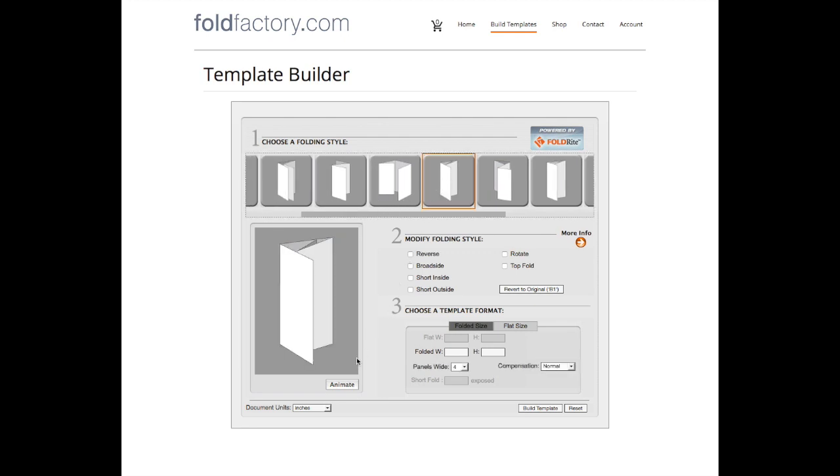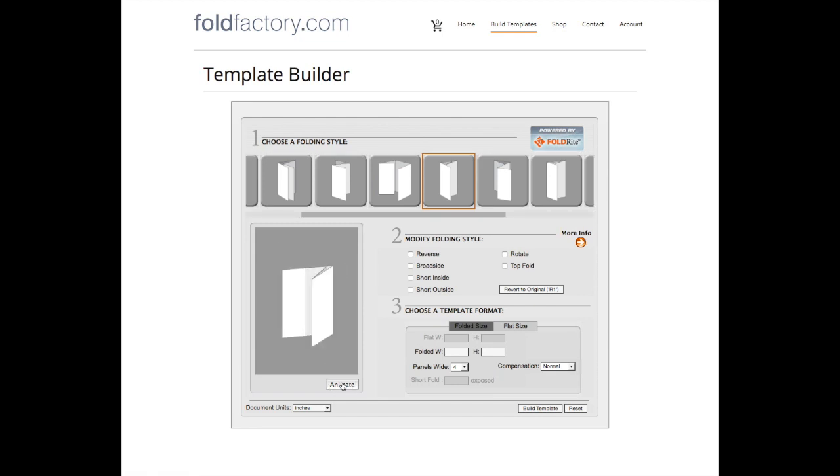Let's check out Roll Fold here. We'll animate it for you.